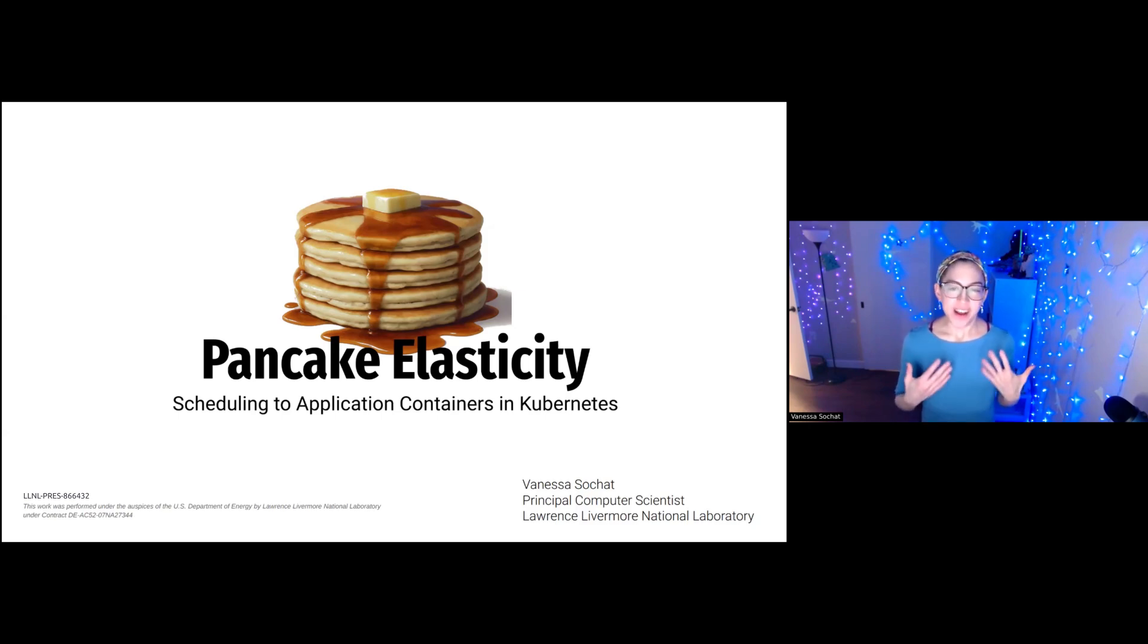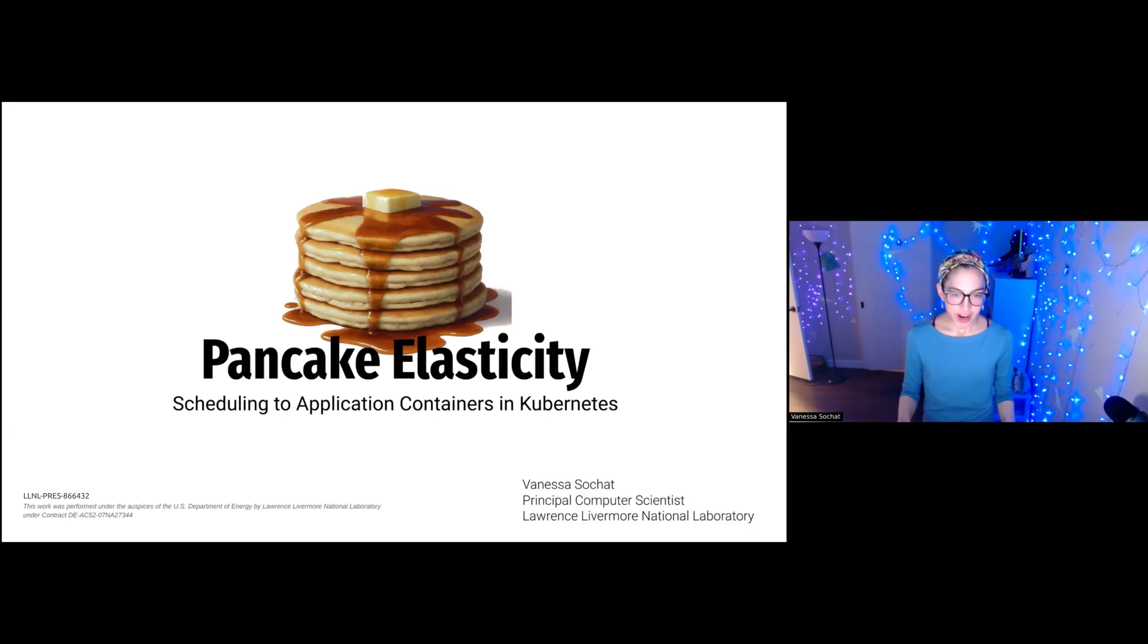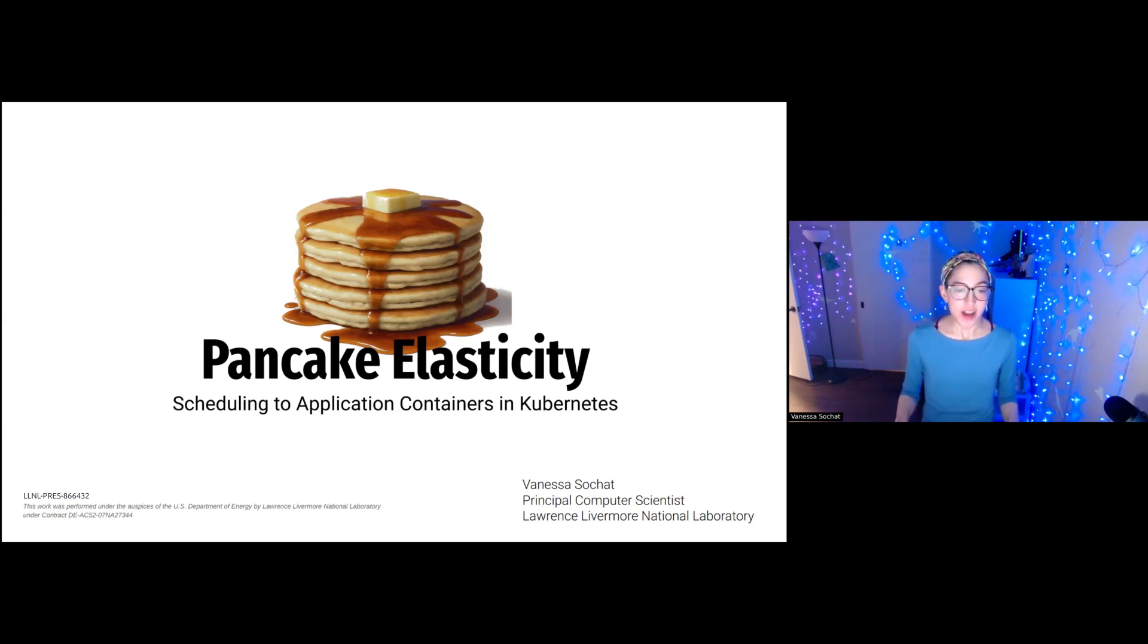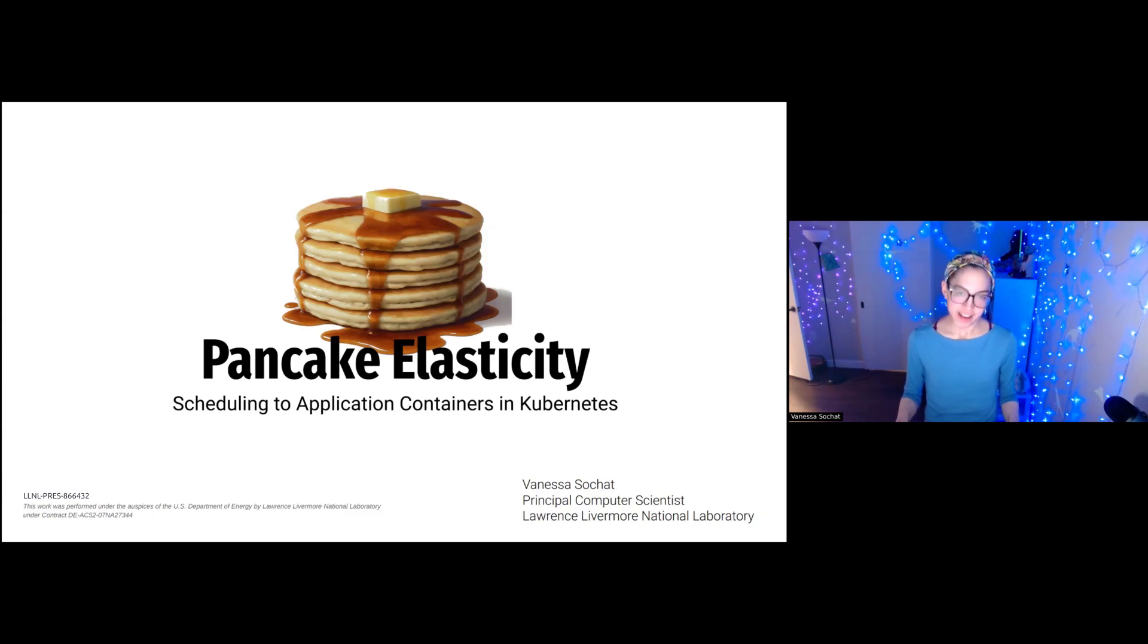Hi folks, I'm Vanessa Socket. I'm a computer scientist at Lawrence Livermore National Laboratory. We are going to have some fun today and talk about scheduling application containers in Kubernetes, a talk that I like to call Pancake Elasticity. Let's get started.